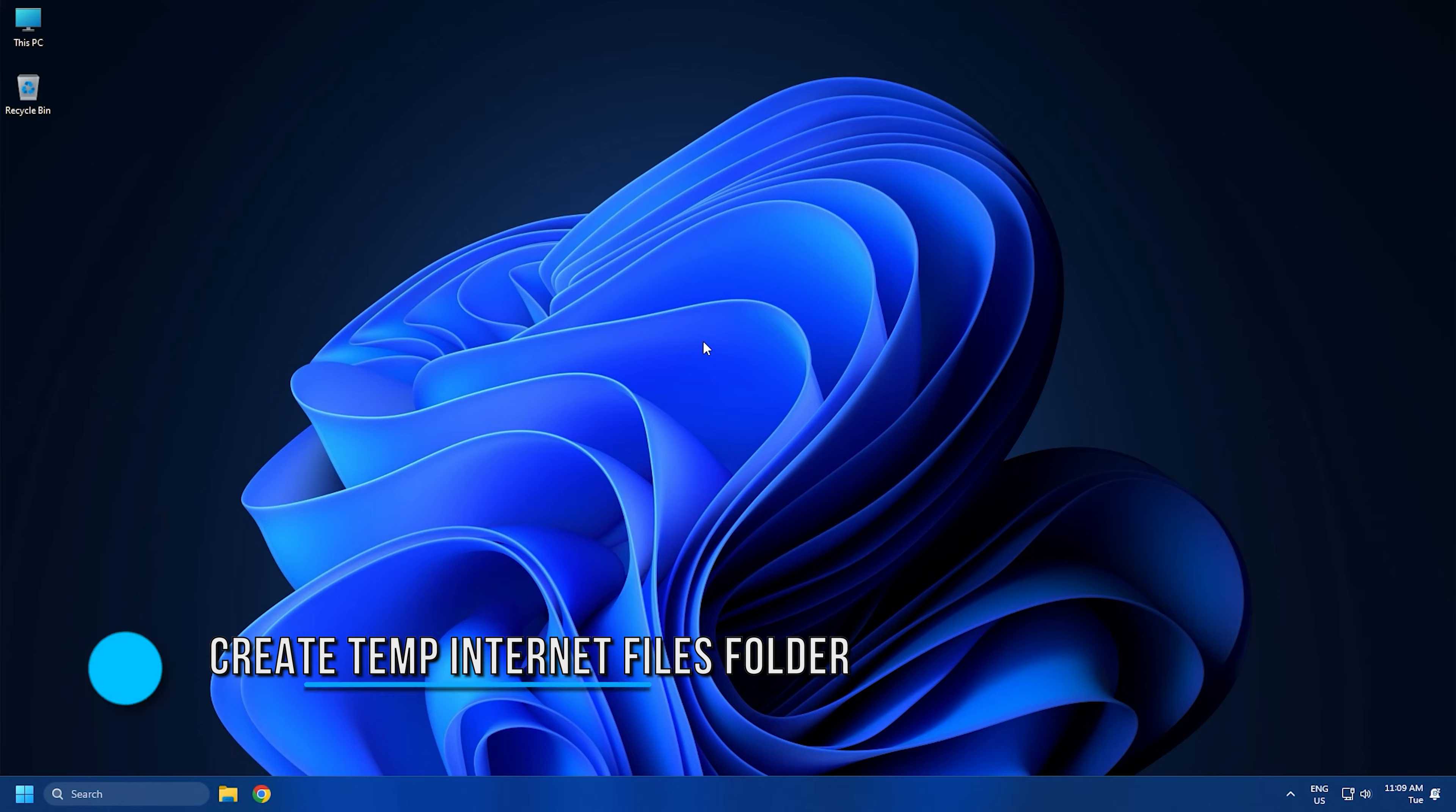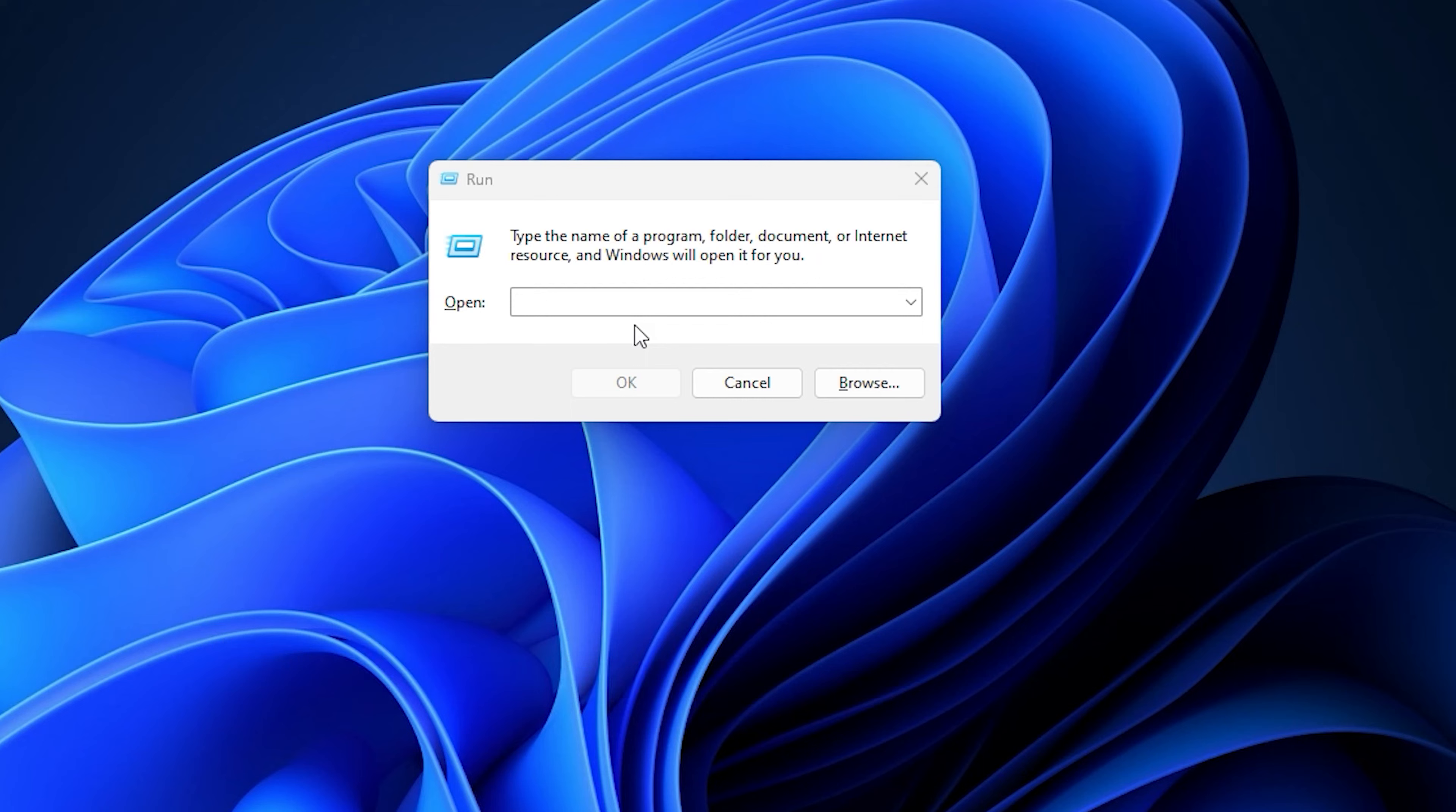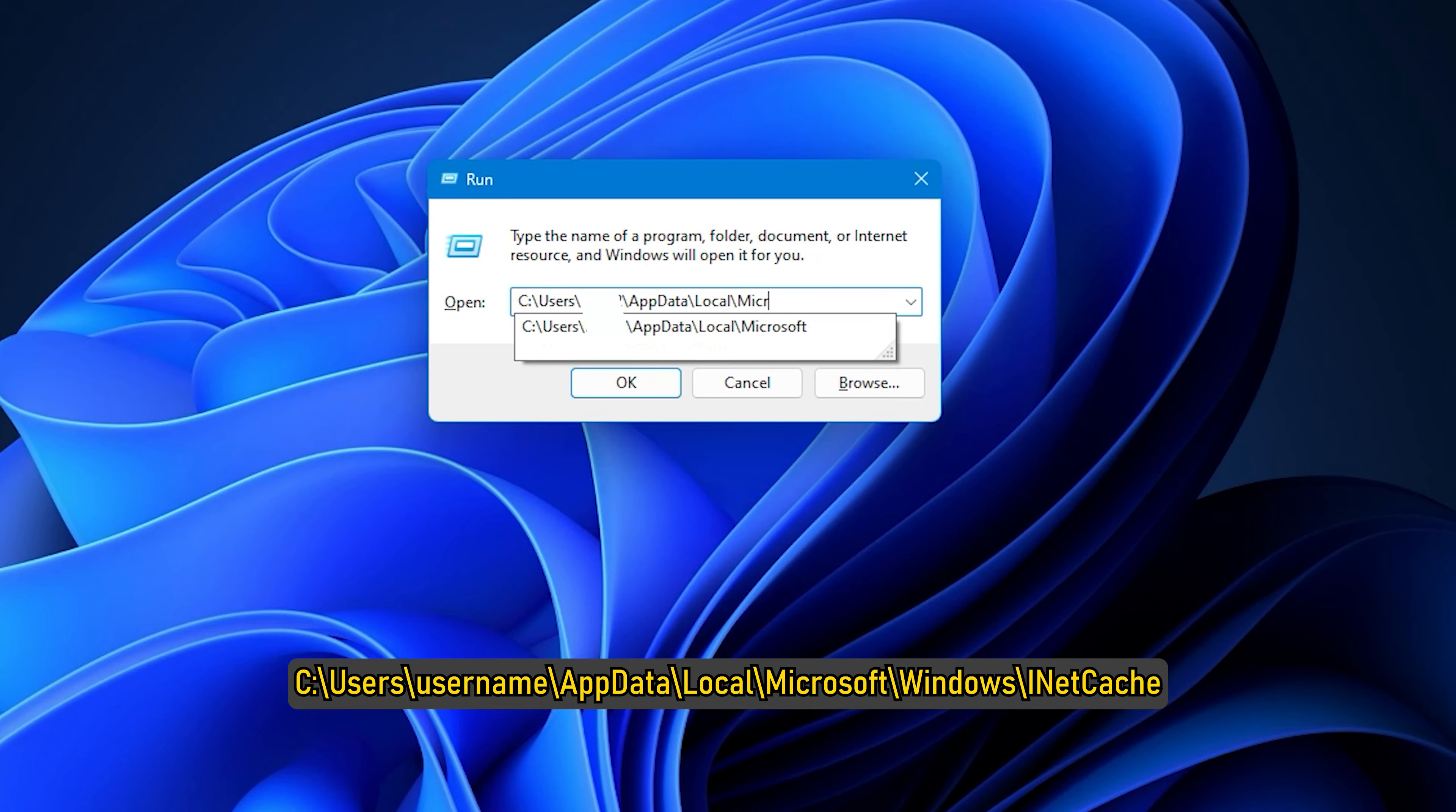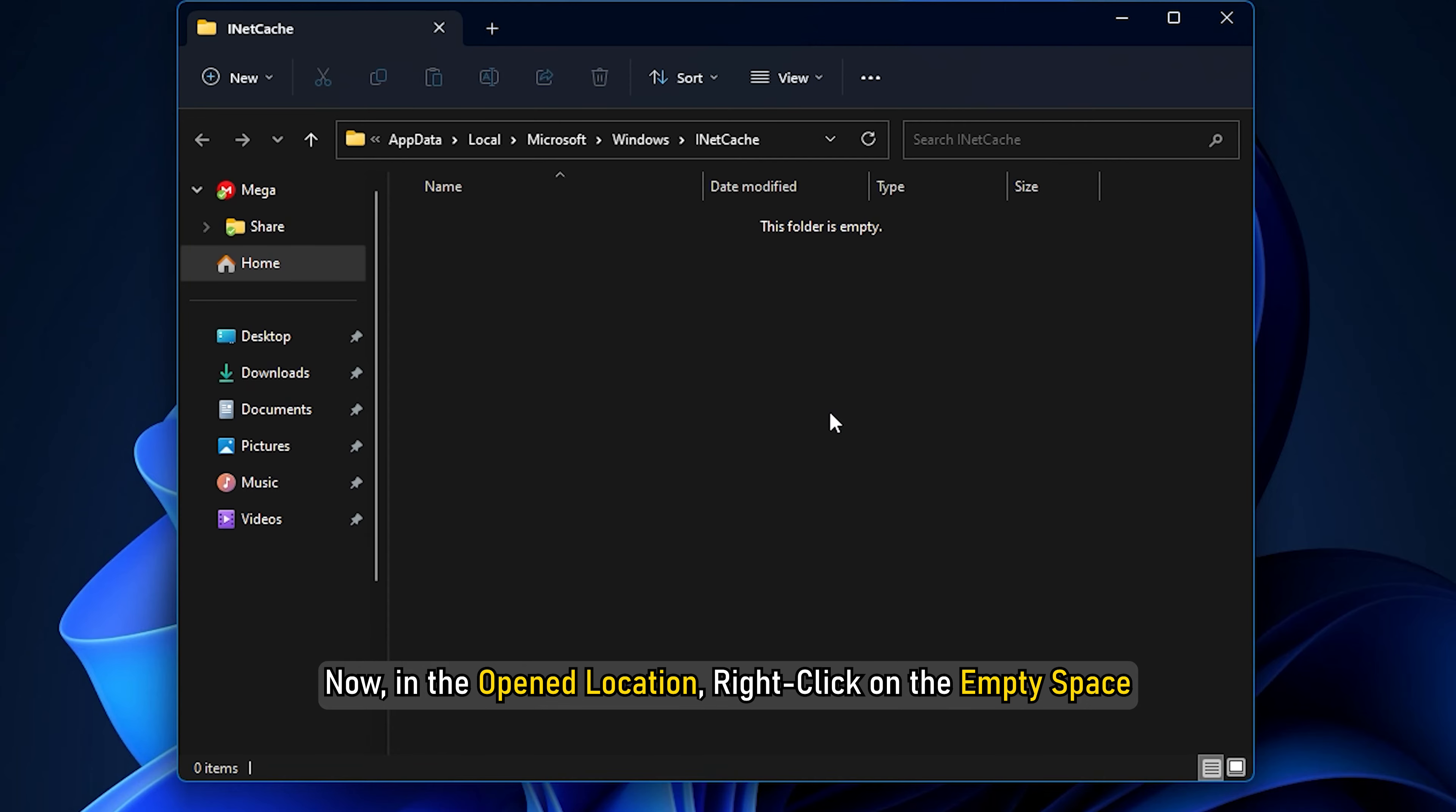Method 4: You can also try creating a temporary Internet Files folder to resolve the error. First, open the Run dialog box using Win+R hotkey and then enter 'C:\users\username\AppData\Local\Microsoft\Windows\' in the open box. Now, in the opened location, right-click on the empty space and then select New and then Folder option to create a new folder.